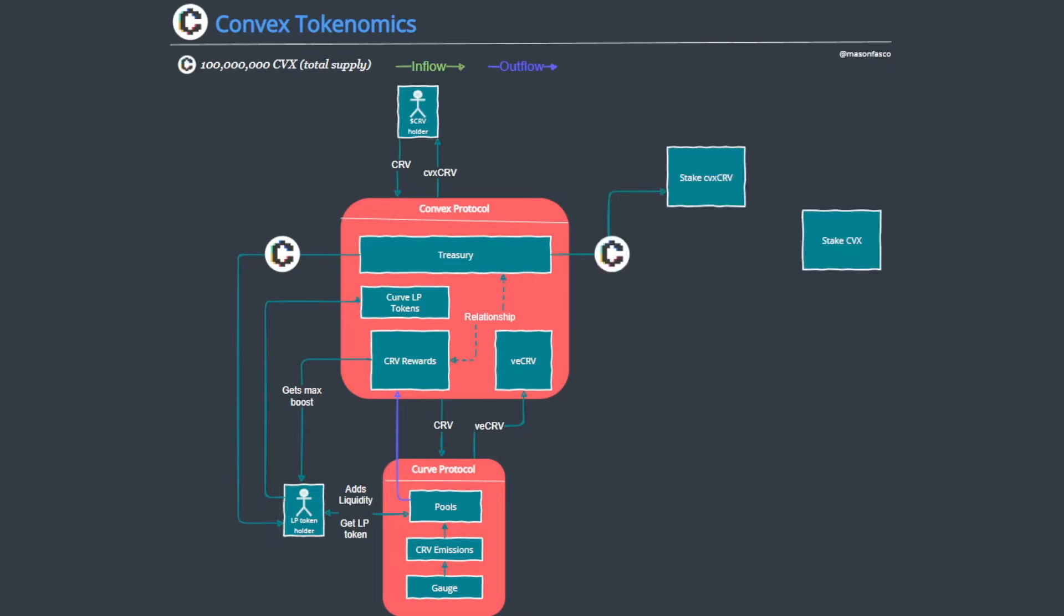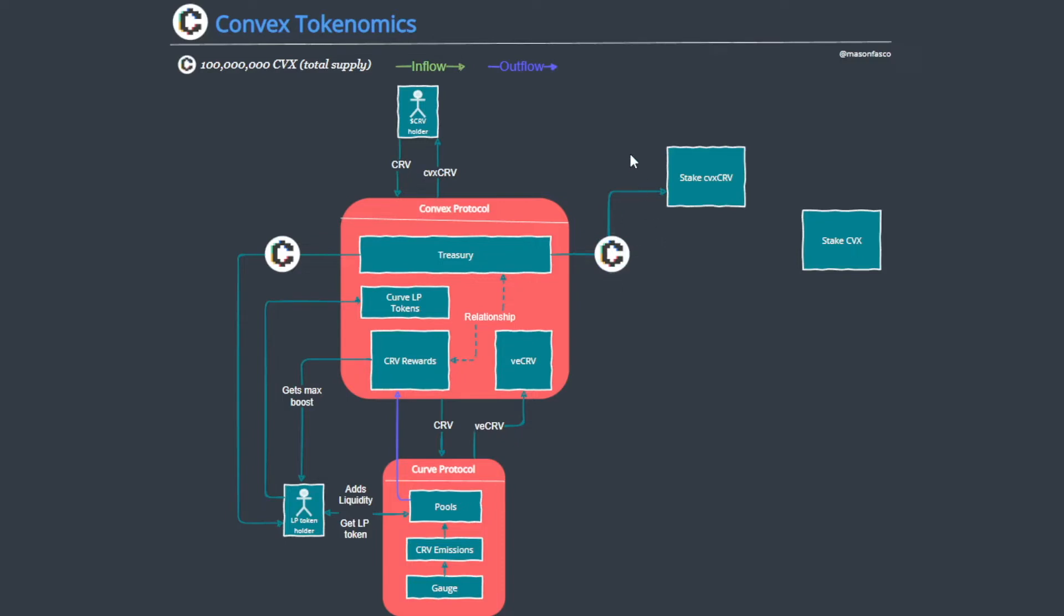Another recipient of this distribution is the staked CVX CRV users. So the logic here is that somebody deposits CRV permanently into the protocol, gets CVX CRV in return, and then they deposit that into the staking contract to then attain CVX distribution. So a form of yield.